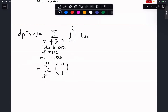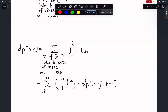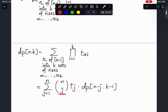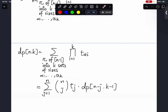We can compute dp(N, k) using the recurrence: dp(N, k) equals the sum over j of C(N, j) times T(j) times dp(N minus j, k minus 1). Here, we choose j vertices out of all N vertices, calculate the number of ways to connect N to those j vertices to form a connected graph using T(j), and for the remaining N minus j vertices, we form k minus 1 connected components using dp(N minus j, k minus 1).